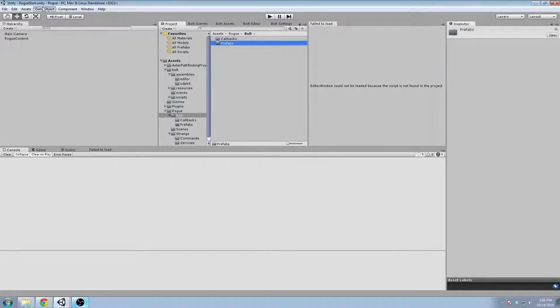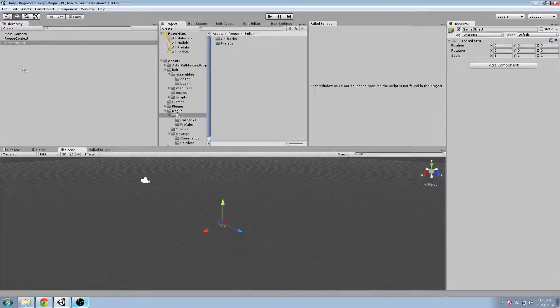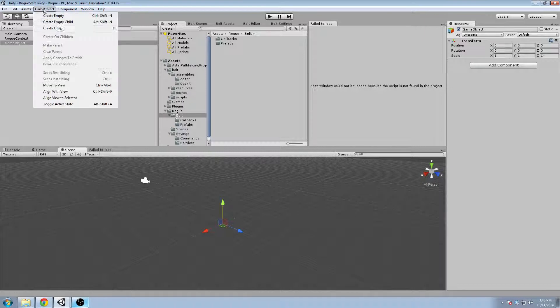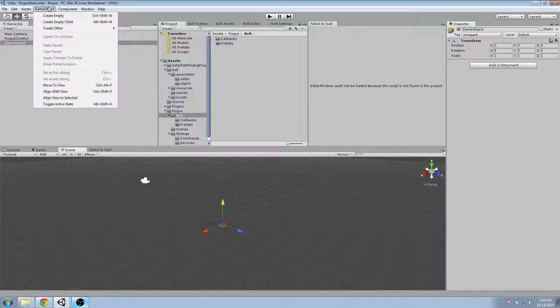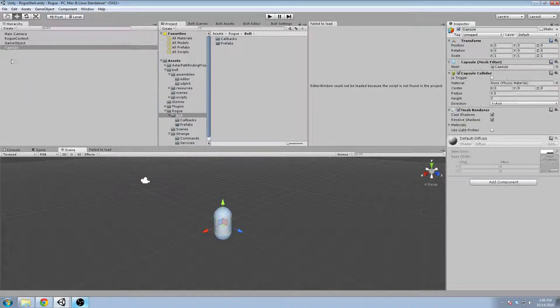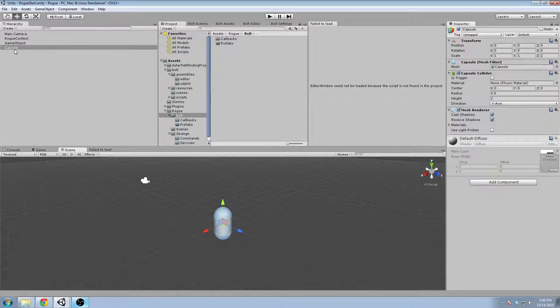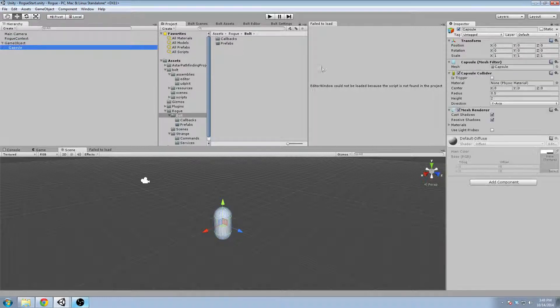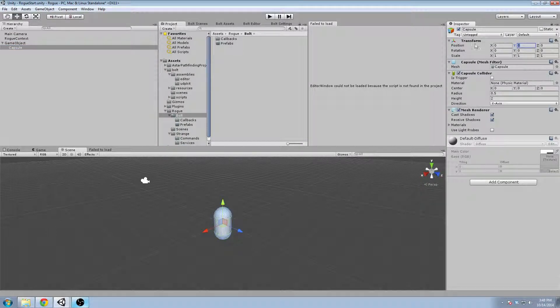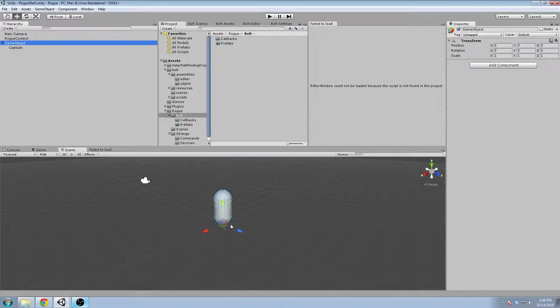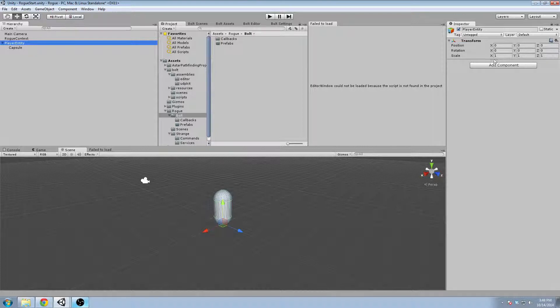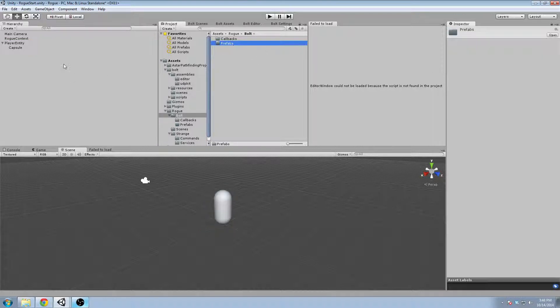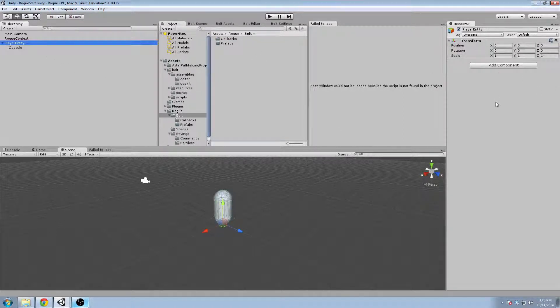We're going to create a new game object in our scene, set it at zero and we're going to make this super simple. We're going to create a capsule, I know very original, and we're going to put it up a little more so that it's on the root and we're going to call it the player entity. Now I know it's super crazy that we have such a complex entity but I think you guys are smart enough to handle it.